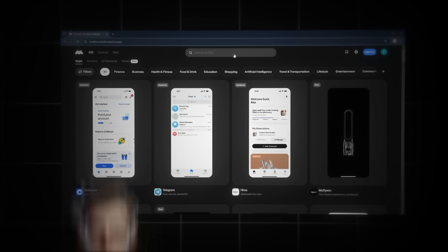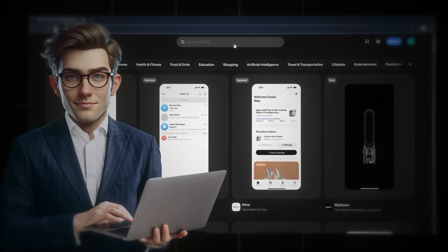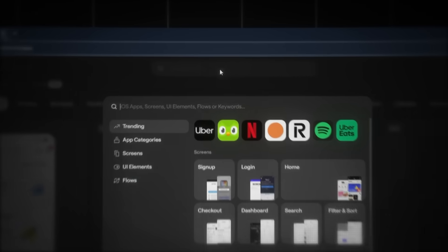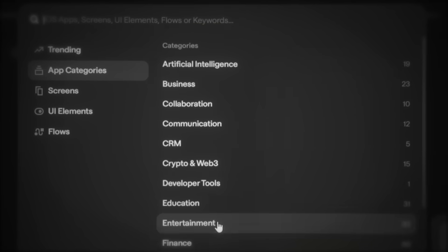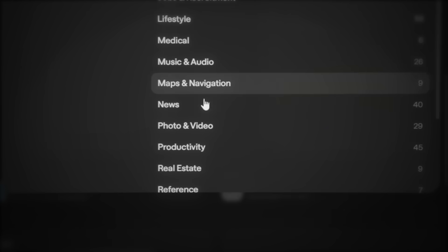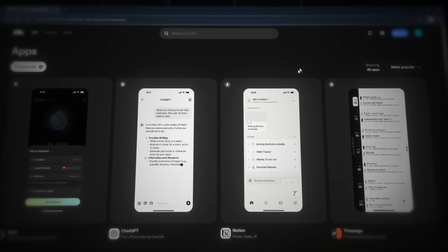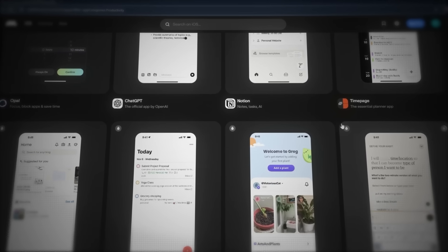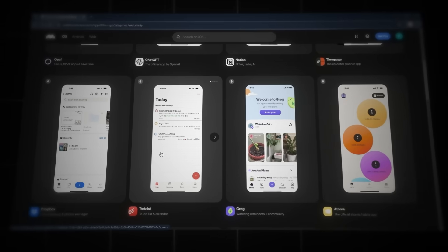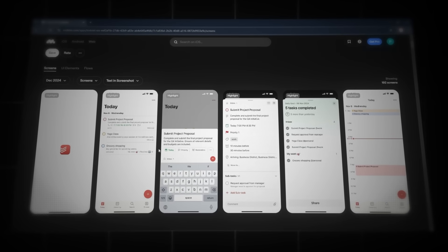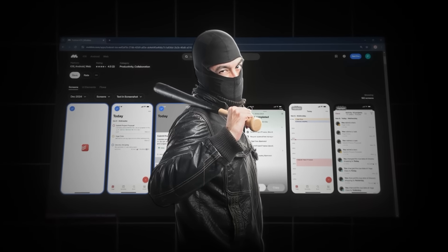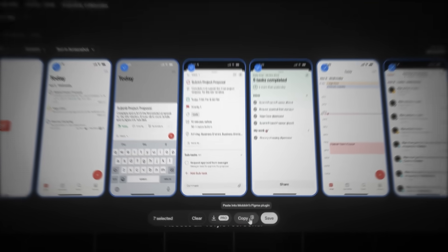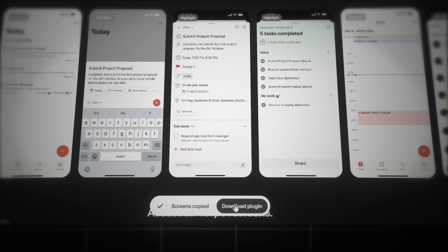This is exactly what we need. Now pay attention, because this is the exact process I use to find the designs for my apps. Click on the search bar and go to App Categories. Here, you can choose the category that best fits your app. Since I'm creating a productivity app, I'll select that category. Now, from all these designs, I'm going to pick one that best fits my app idea. And I think this one is the perfect choice. And we're not just going to admire these designs. We are actually going to steal them. But of course, not in a shady way.